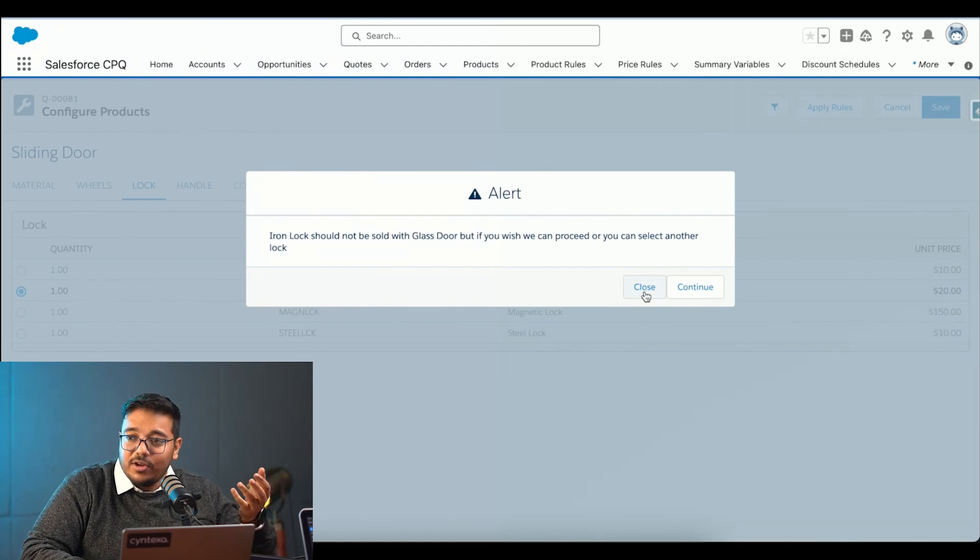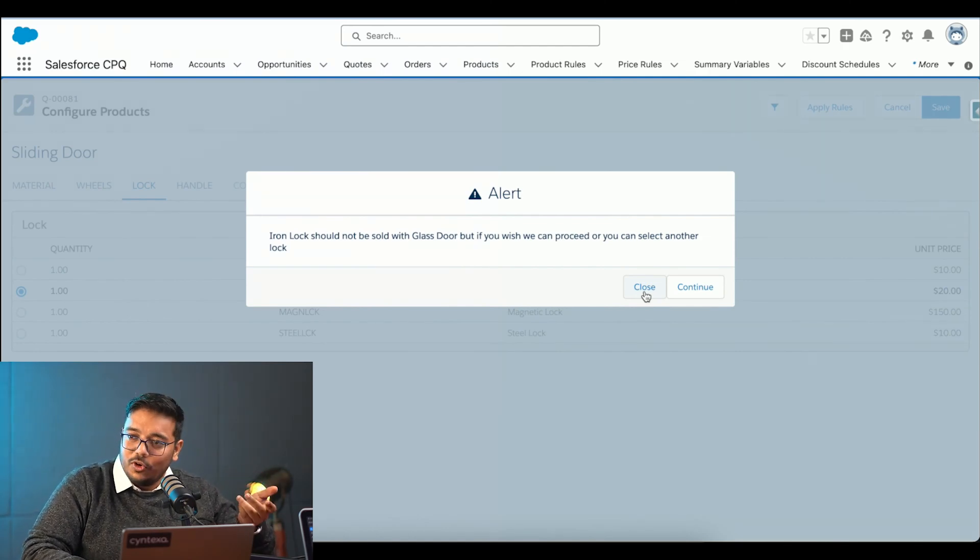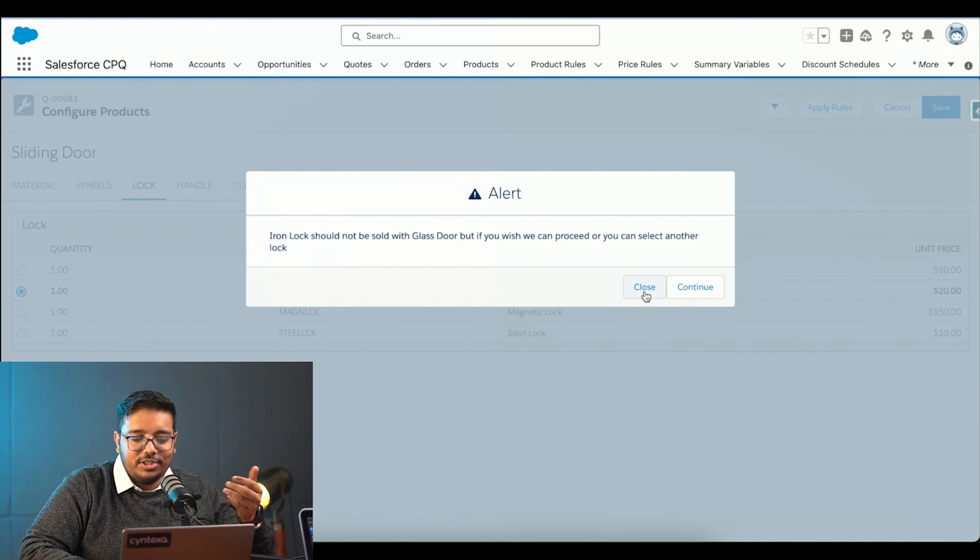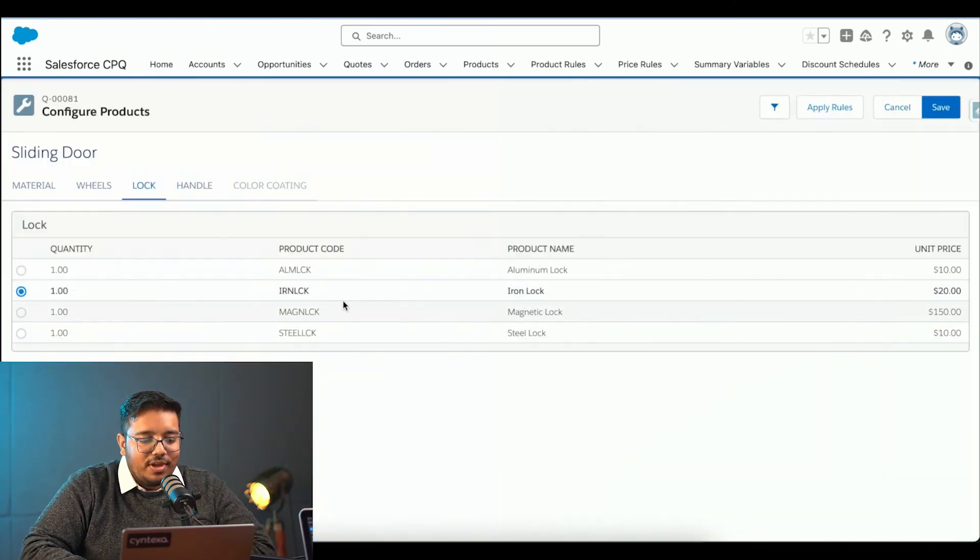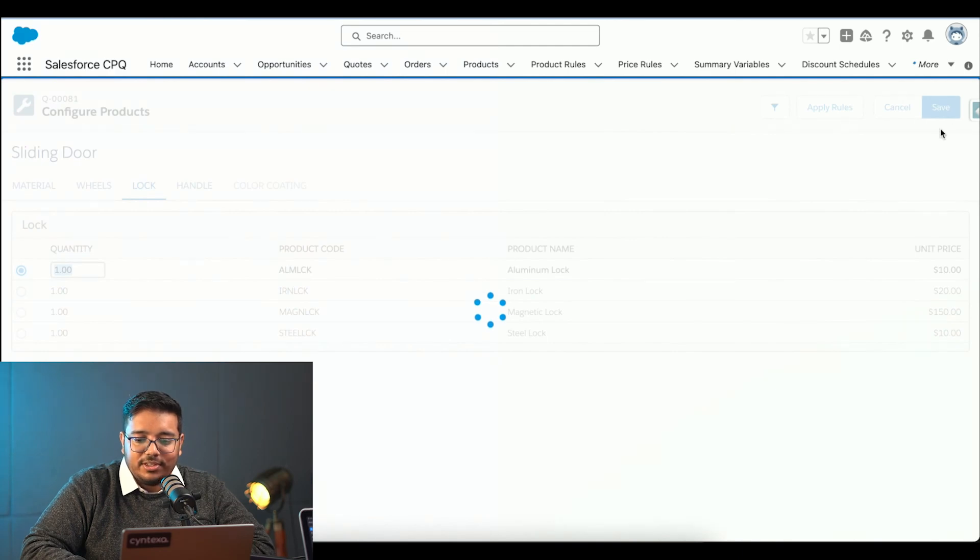We are going to, it's going to give me an error. Not an error, but an alert which I can either ignore or simply make my decisions again. I will change it to aluminum lock and I will try to save this.